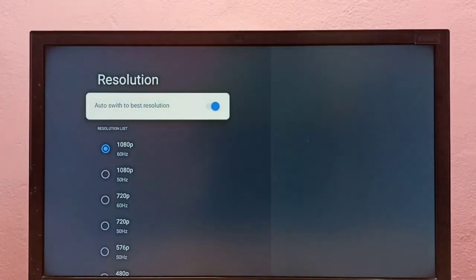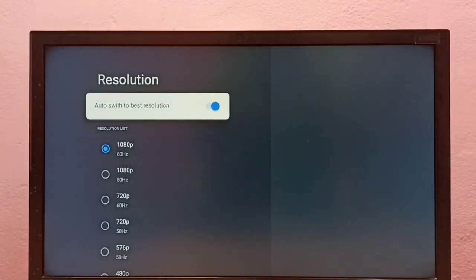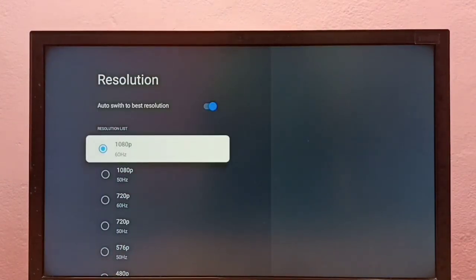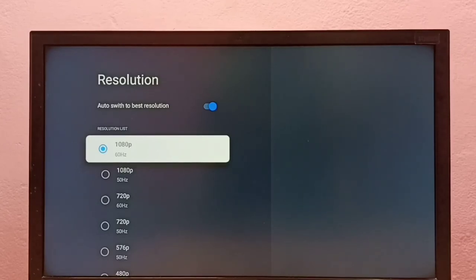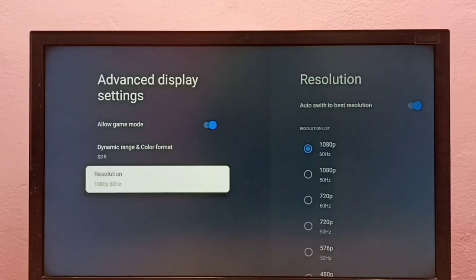Your TV will automatically detect the best resolution and switch to it. You can see it has automatically switched to 1080p. This way we can change screen resolution.